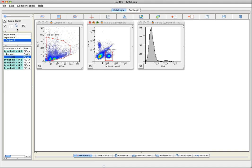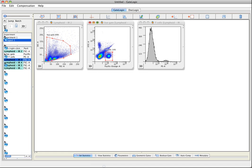We lock the padlock for batching and now click on the down arrow. This will transfer the gates and statistics and compensations to the next sample.